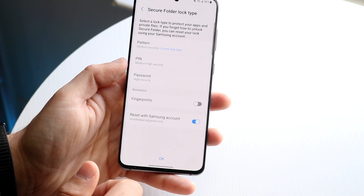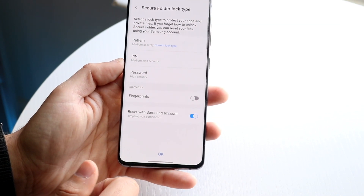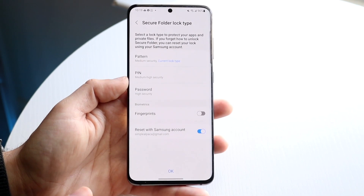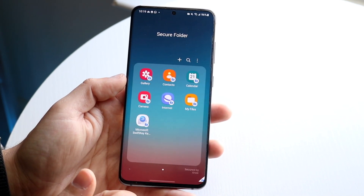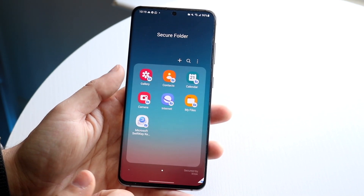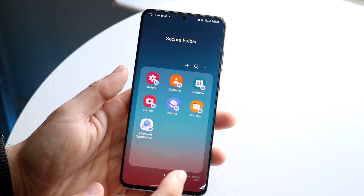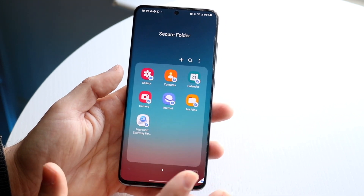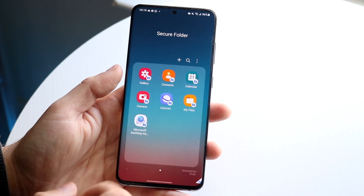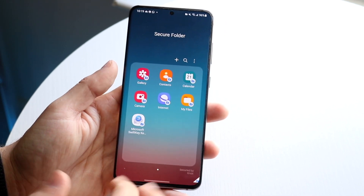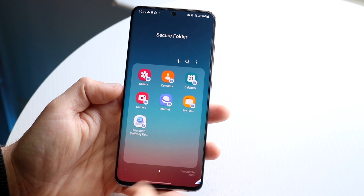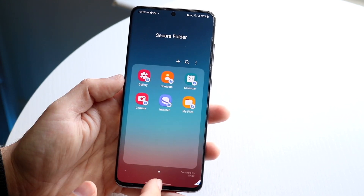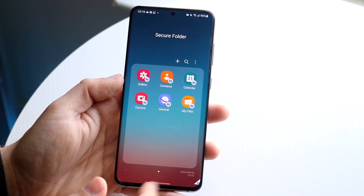Go ahead and activate this, and that is it. Once you have this all set up, click OK and you are good to go. This secure folder is essentially where you can store applications, photos, and anything like that.